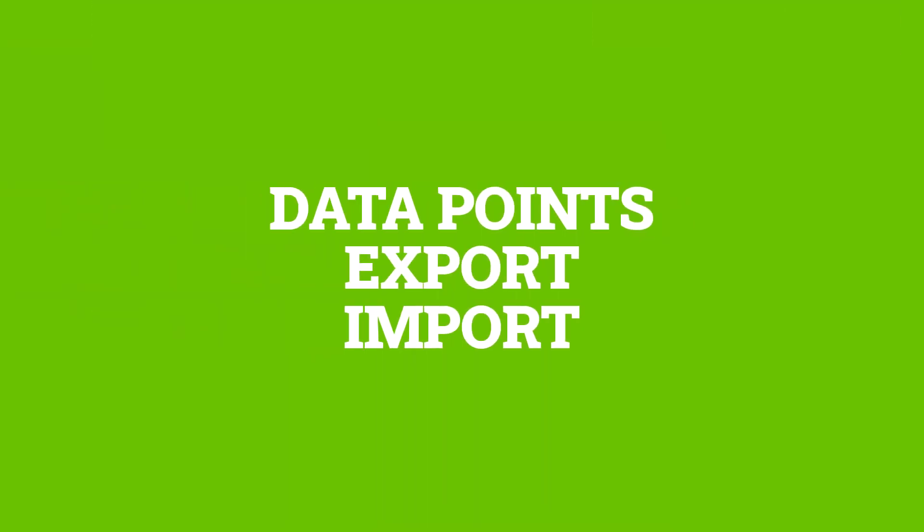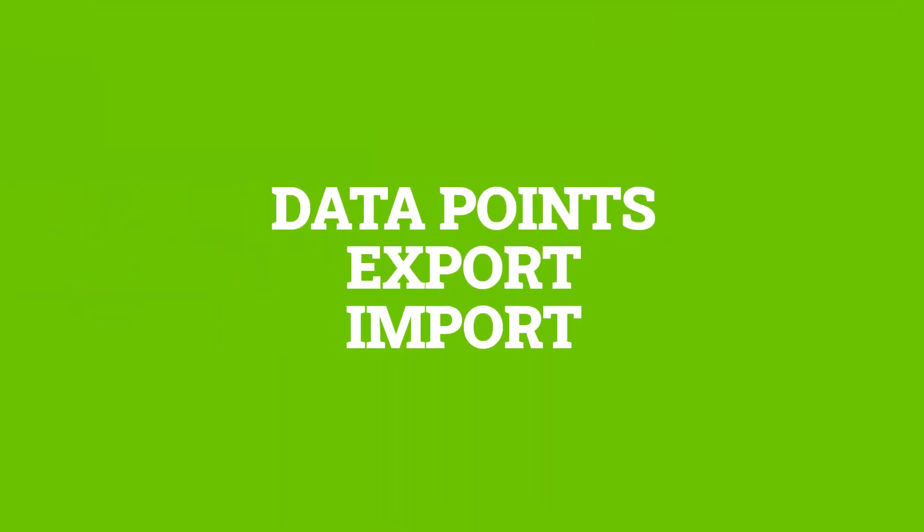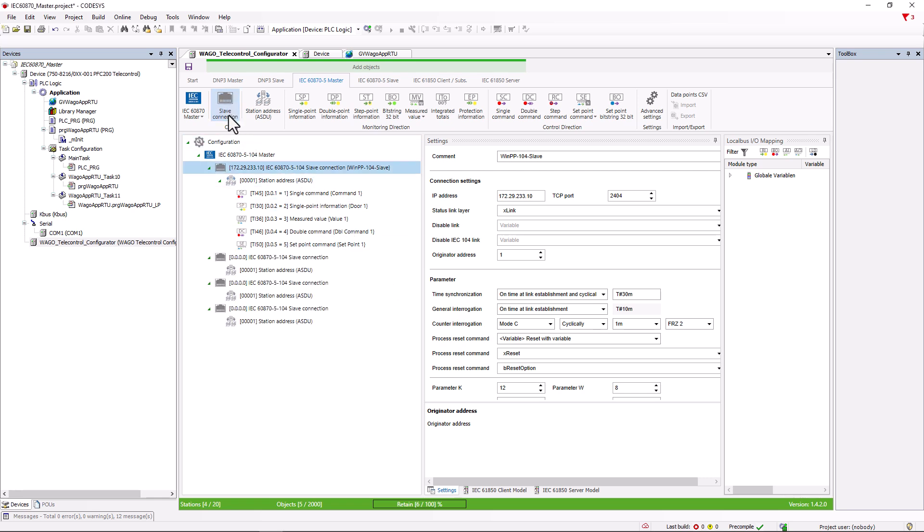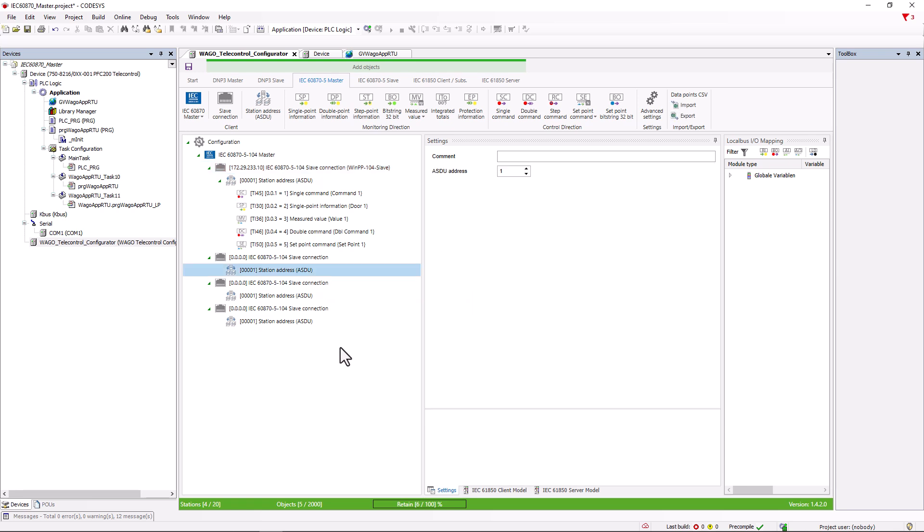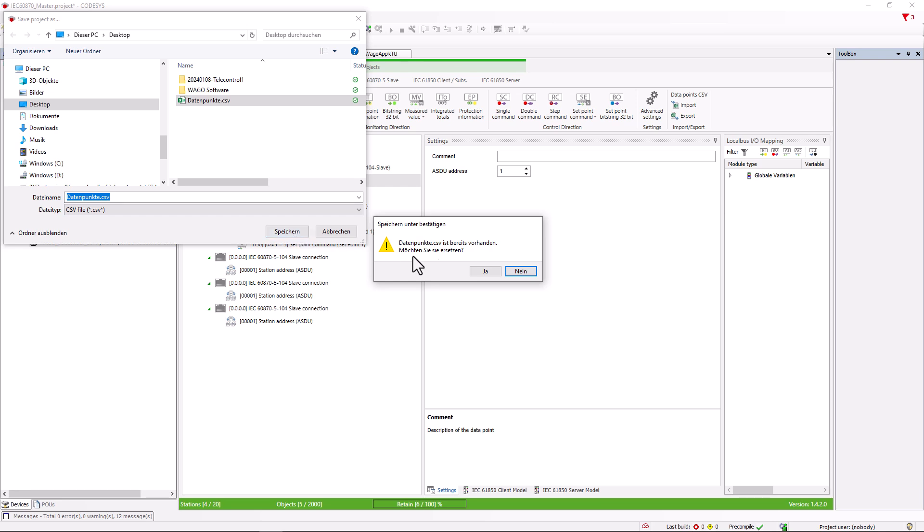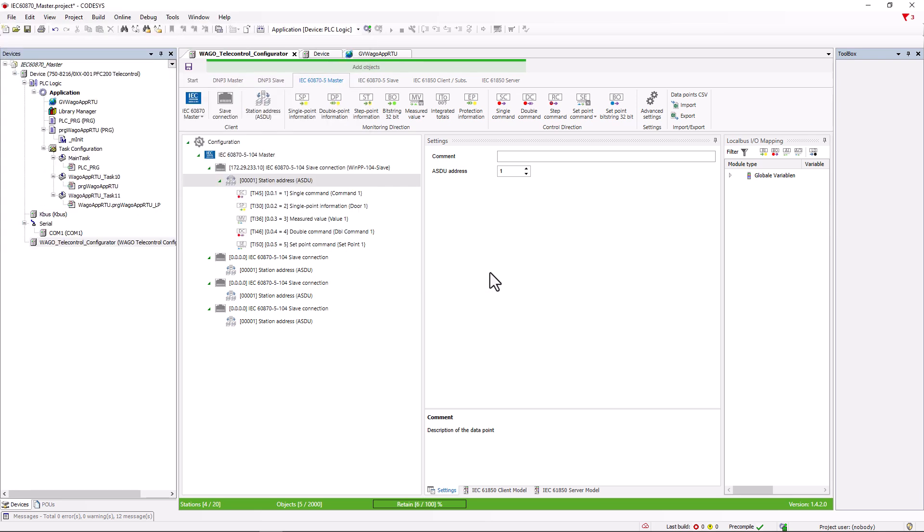Export and import of data points. Several substations can be connected to one master. It is often the case that several substations are connected to one master and that they are all structured in the same way. To avoid having to create all the data points for each station individually, it is possible to export all the data points of a station address to a CSV file and then import them into the new station address.